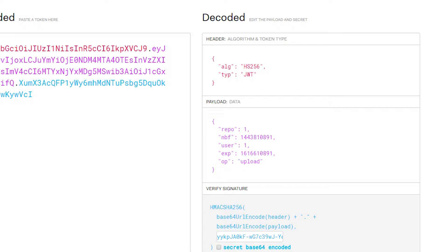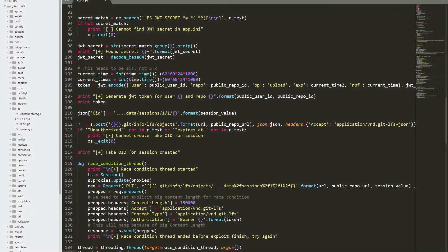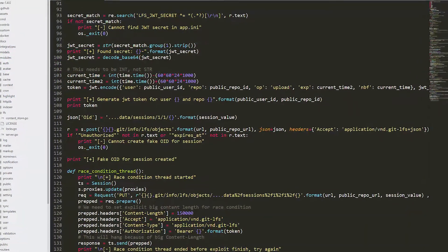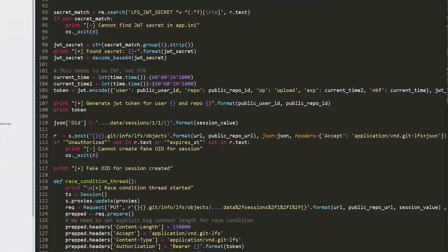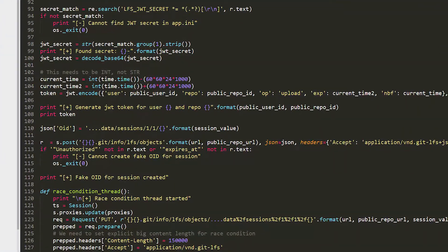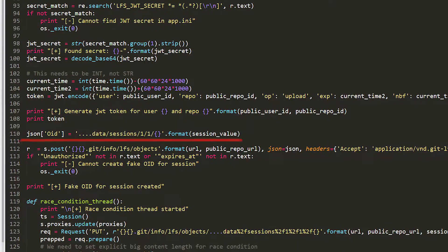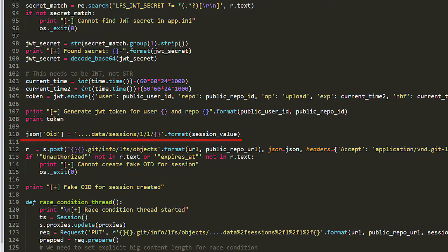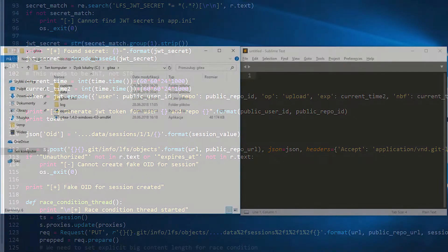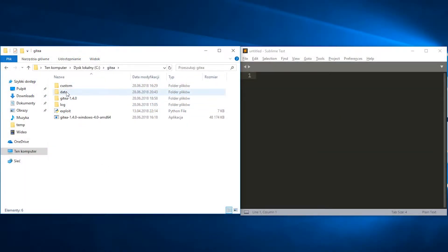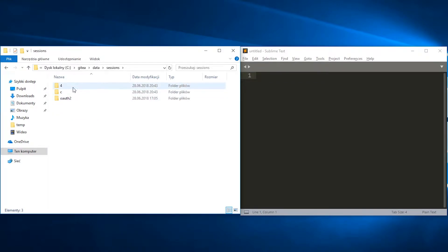We create new LFS objects using four dots trick again. This time however, we use the path to the session's directory as OID. This directory contains files with information about currently logged in users.